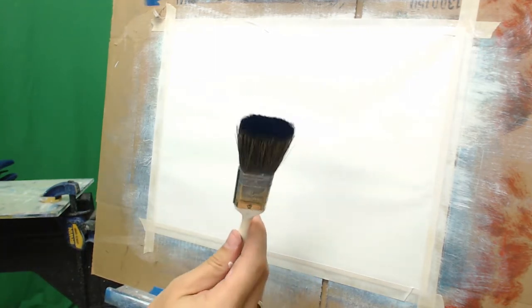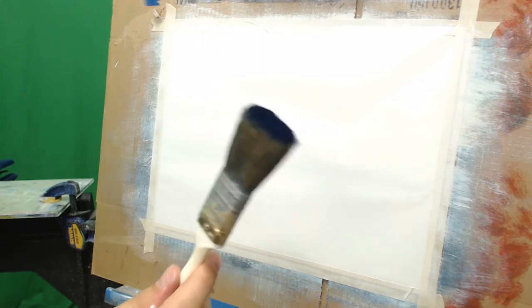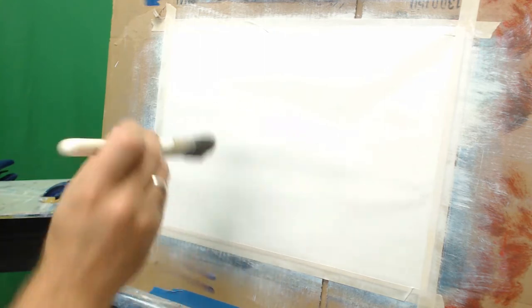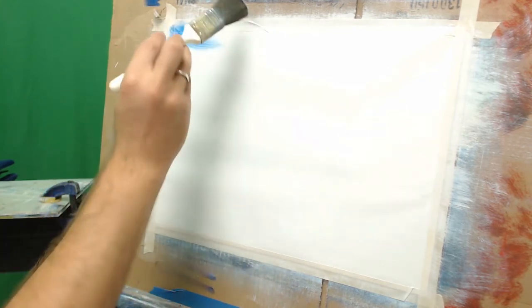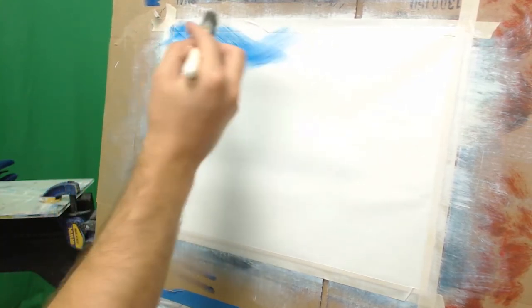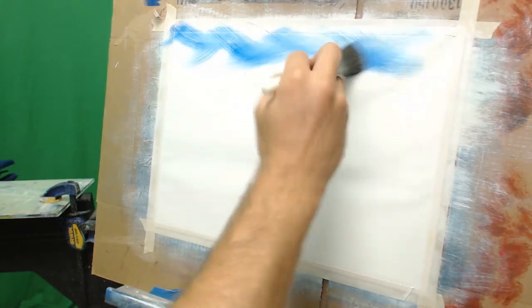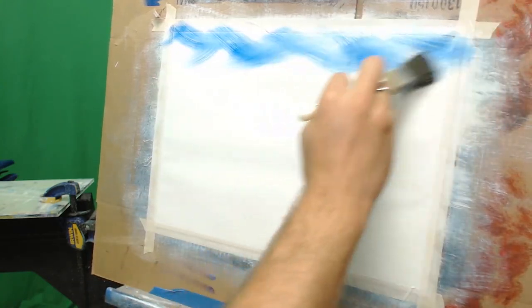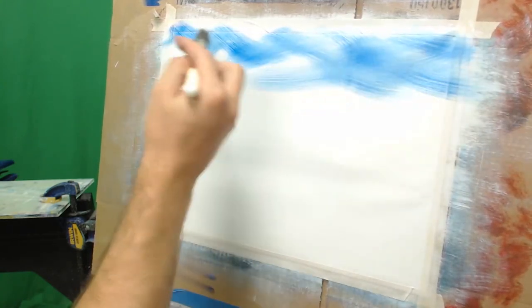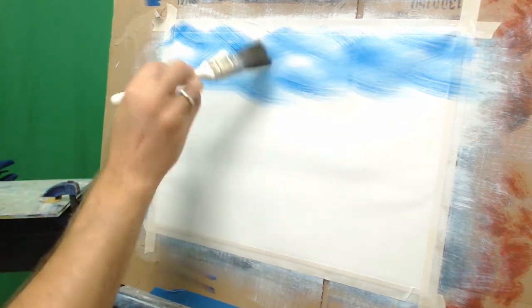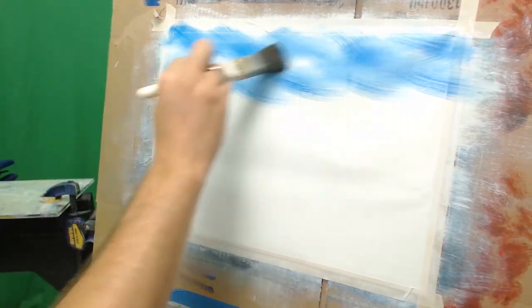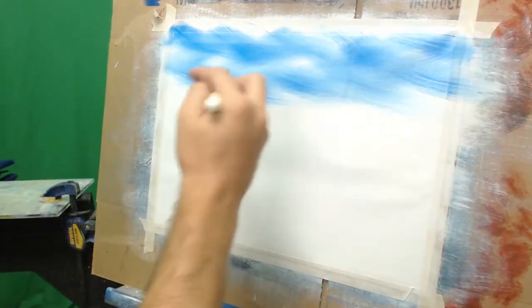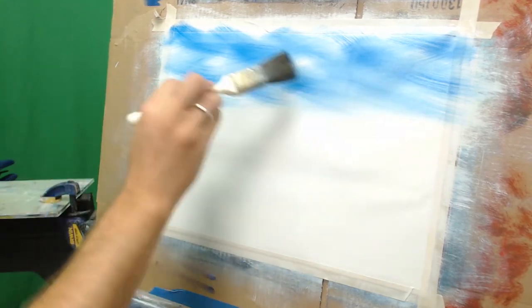Dip it in some phthalo blue, giving it a nice light coat across all the bristles, and apply a small criss-cross stroke on the top of the canvas and slowly work your way down. A little paint goes very far. We can always add more, but it's really hard to take away, so just start with a little bit of paint.